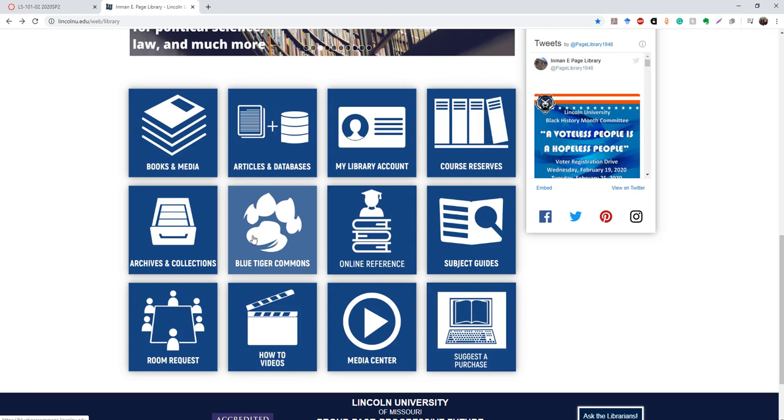The Blue Tiger Commons is our digital repository. And basically, we can put up any Lincoln-affiliated research, poetry, anything that you would want to see in the repository. If you do poetry, if you do music, you can contact our librarians and have it uploaded into the commons. And the great thing about that is when you upload things to the commons, you get a citation on Google. So people will be able to search for your stuff and it'll pop up in a Google search.